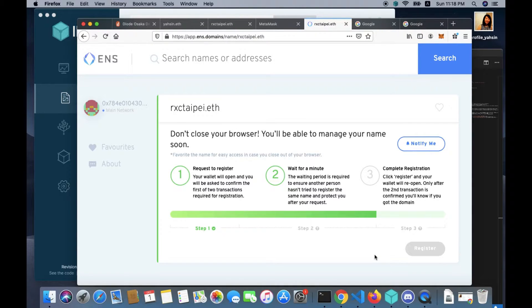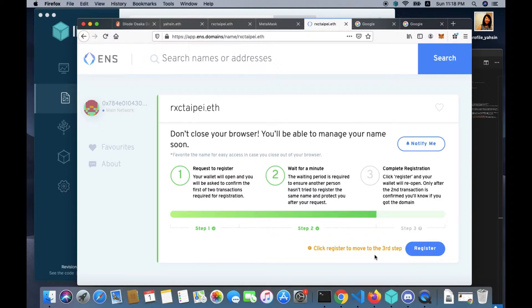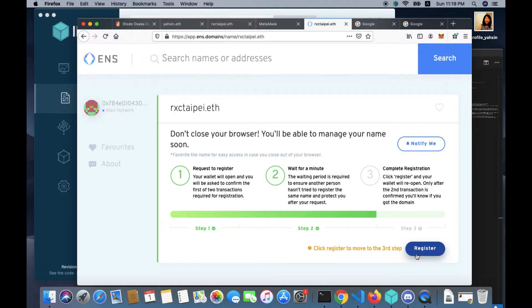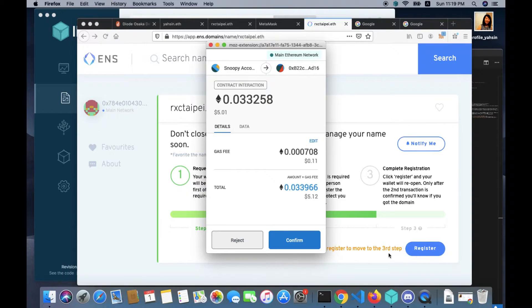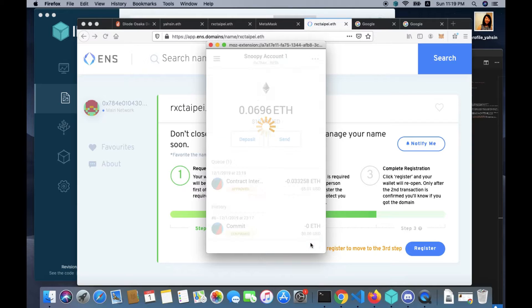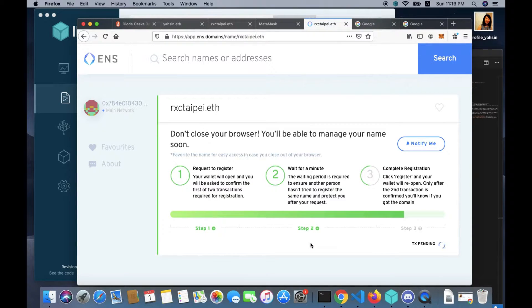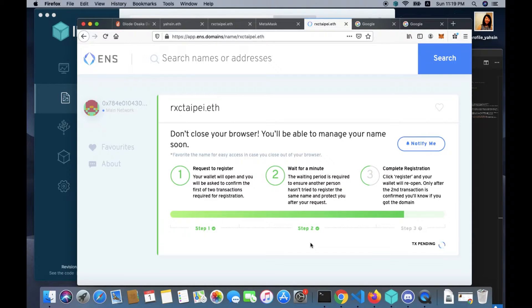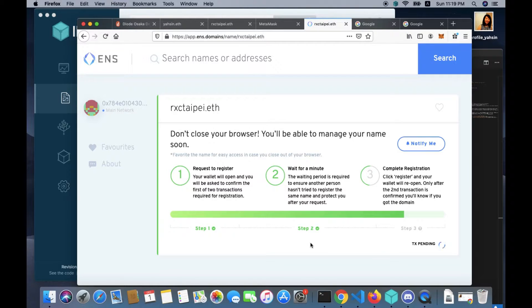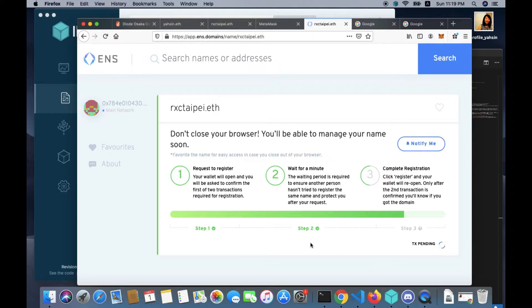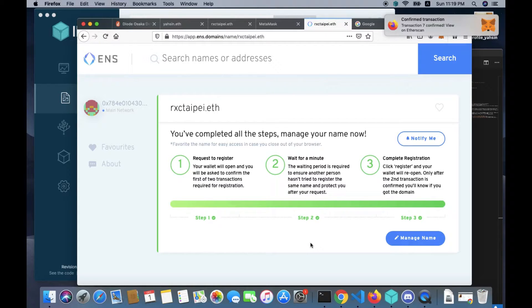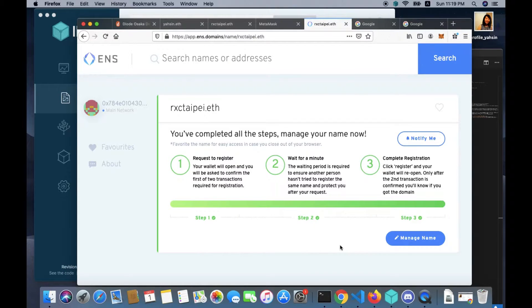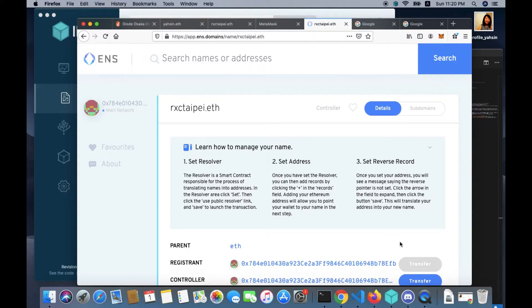Wait a few minutes for the transaction to complete. Click register to move to the third step, so click register here. And then again you want to click confirm. Wait for a few seconds for the transaction to complete. You will see the notification in the upper right side of your browser. Confirmed transaction.